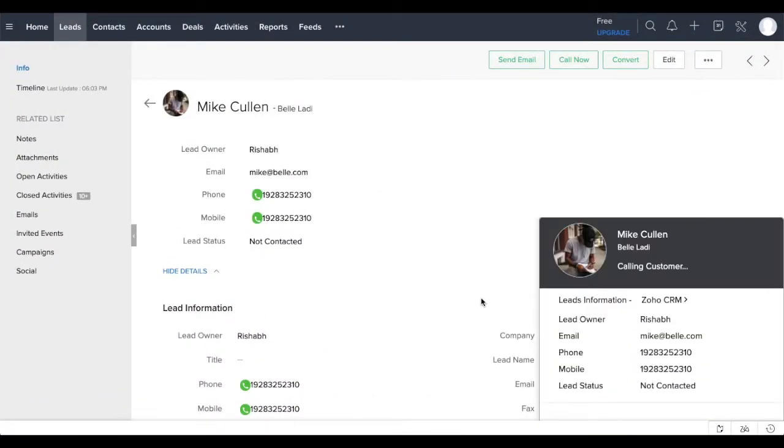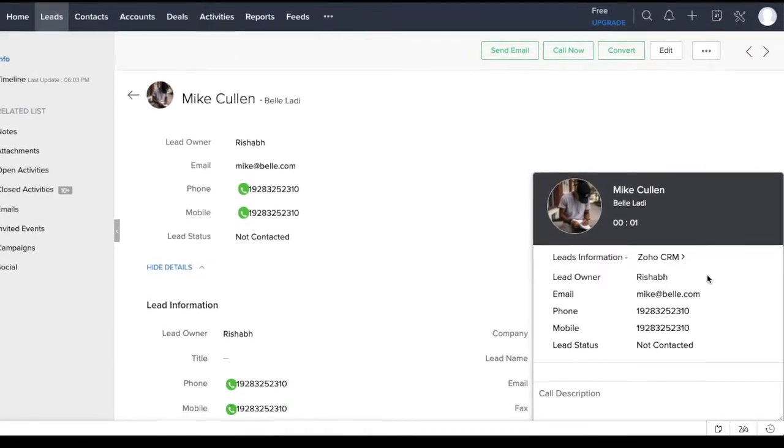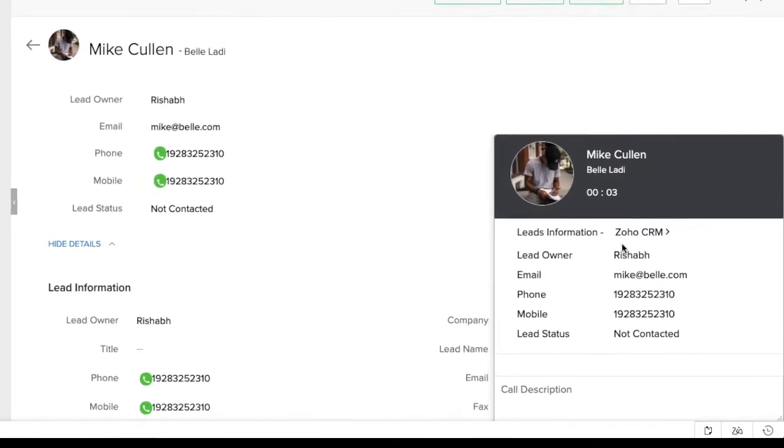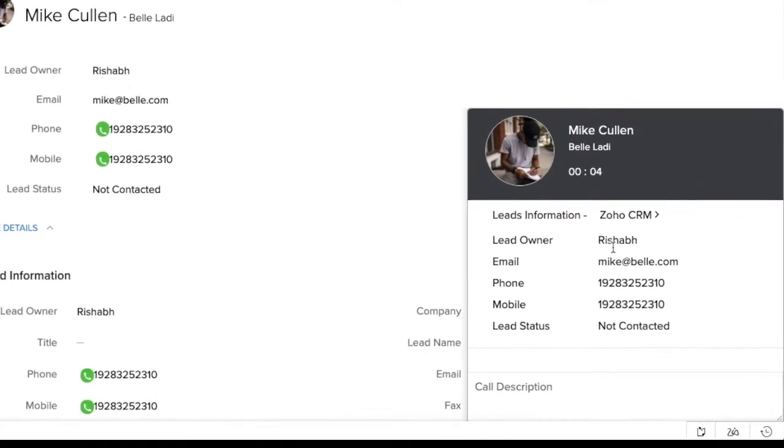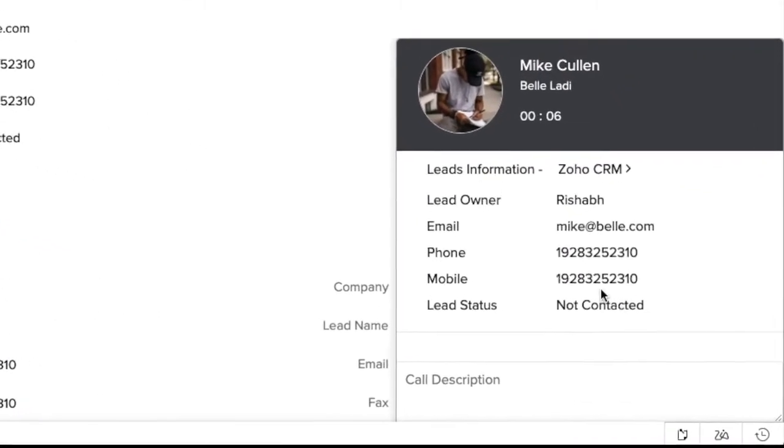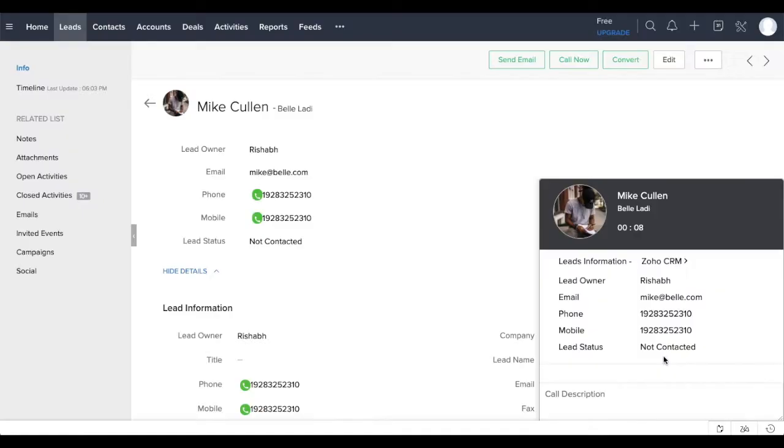JustCall and Zoho PhoneBridge integration allow you to keep track of your calls from any of the Zoho products. Whenever you receive an incoming call or make an outgoing call, Zoho will automatically show a pop-up with all the contact information.